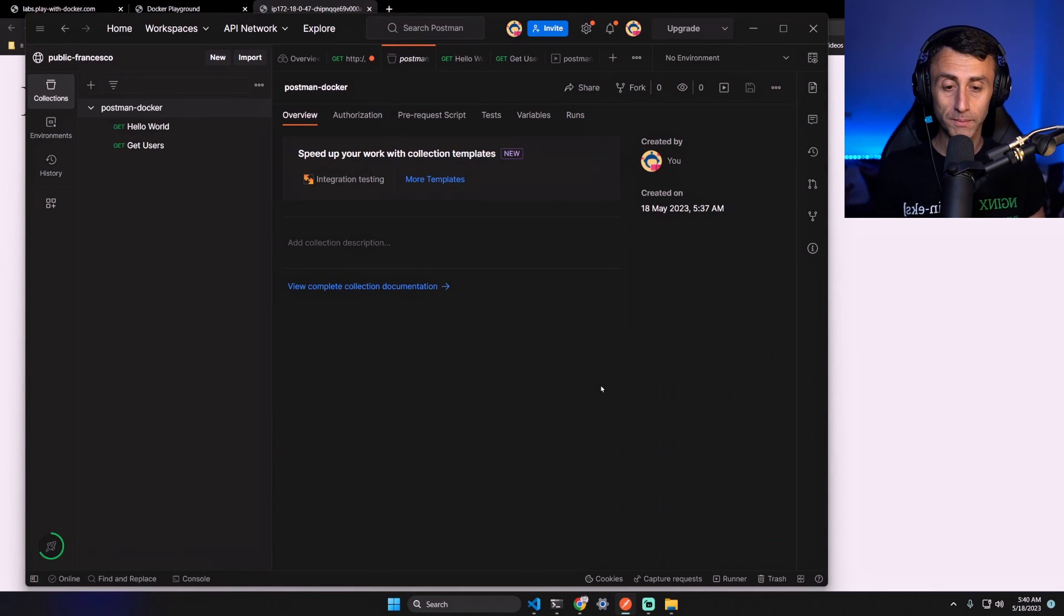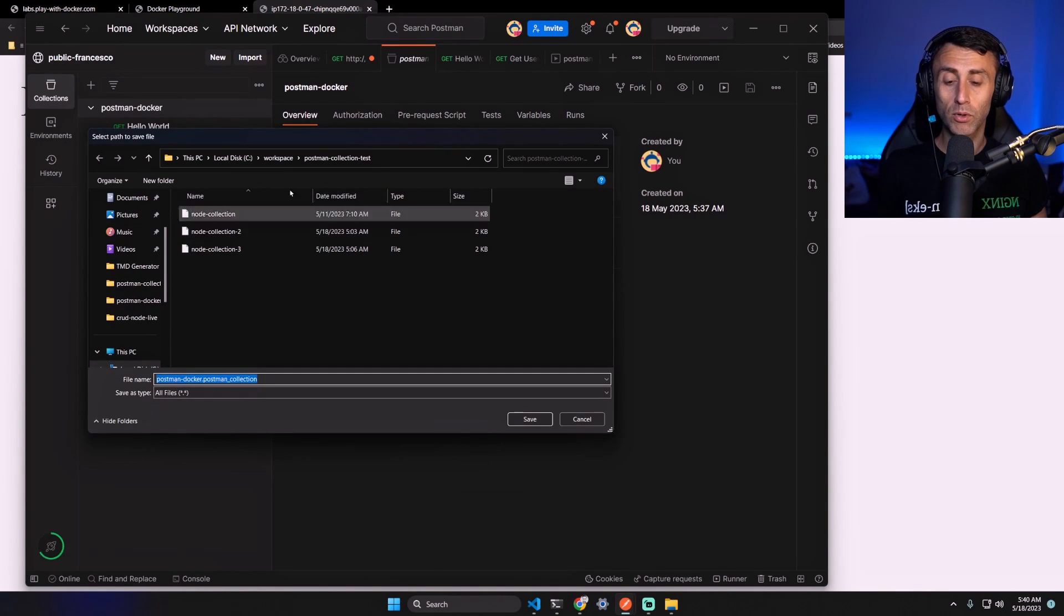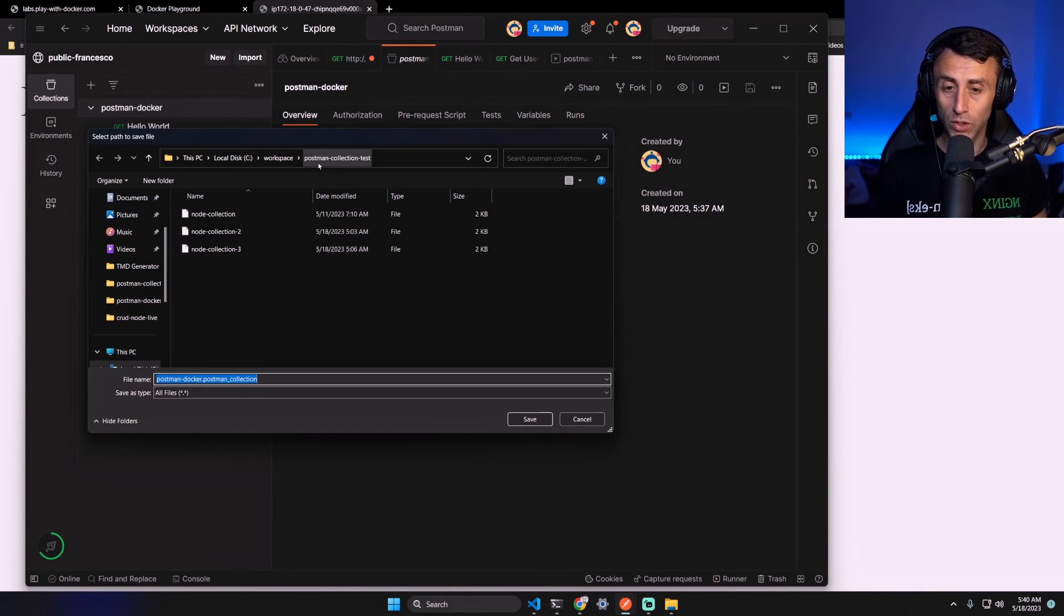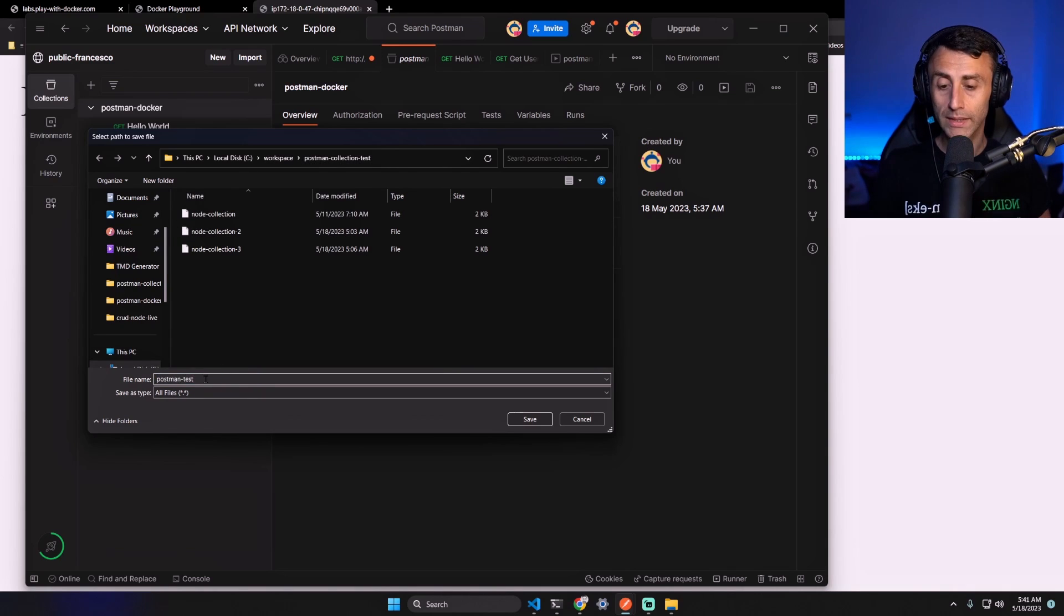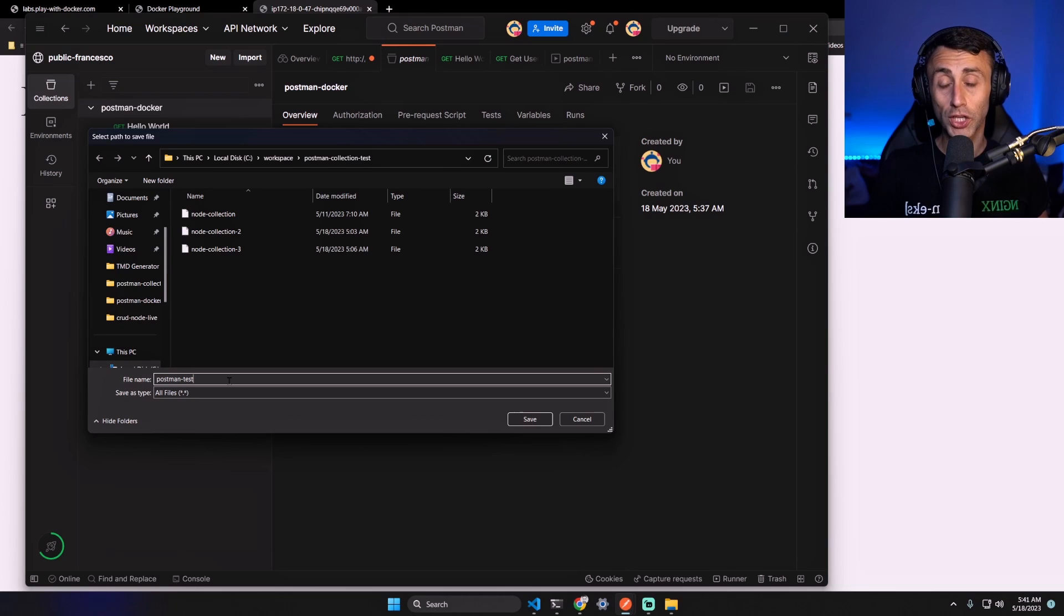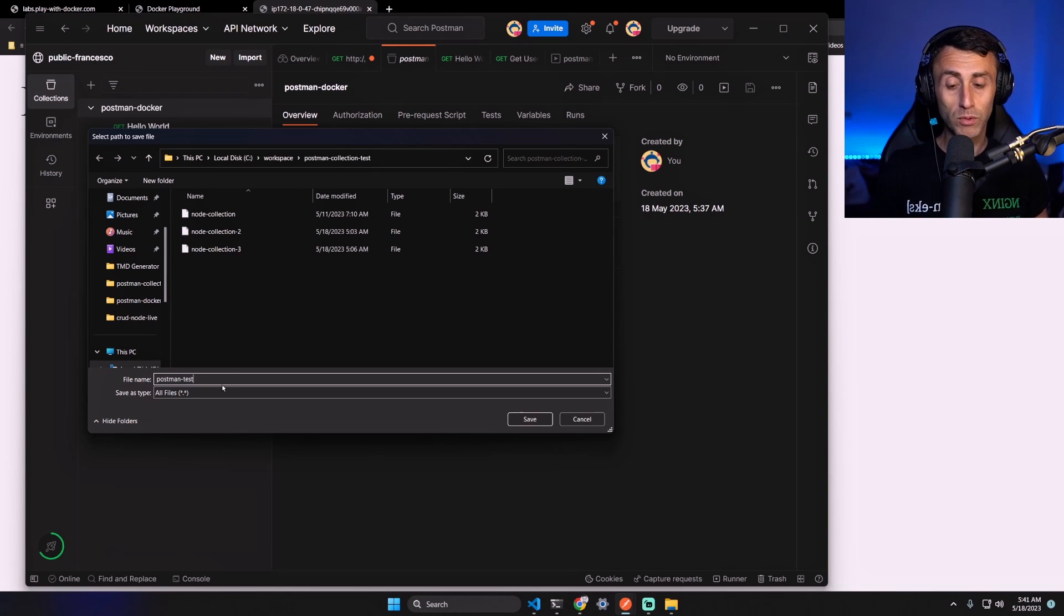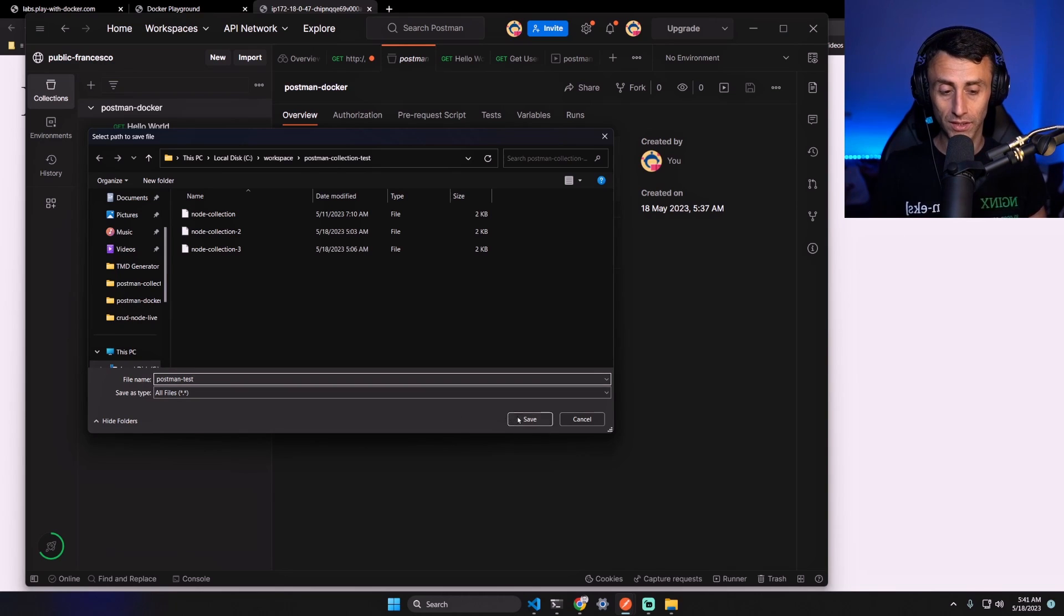And we can export this on any folder we want. Let's call this postman-test. This will save it in a JSON format file but we don't add any extension here. Click Save. postman-test is the name of the collection.